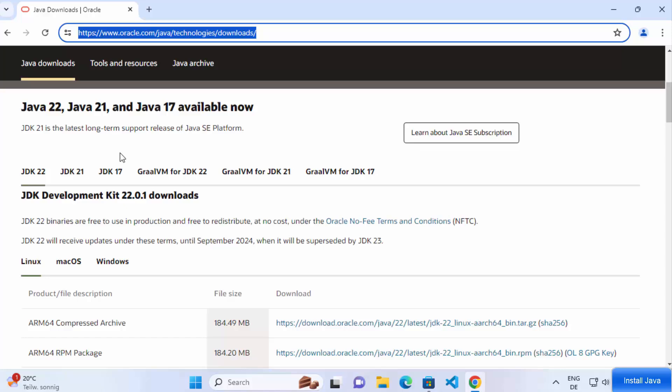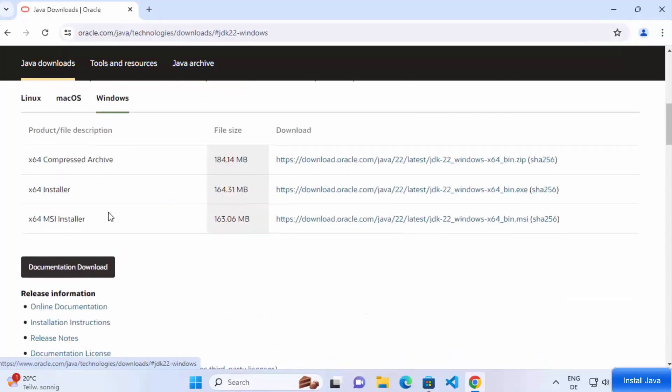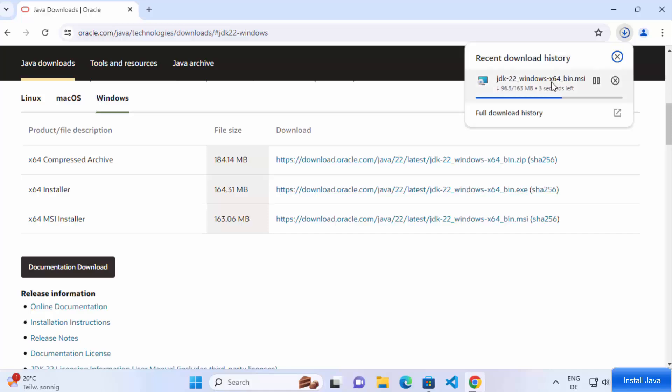Once it's done, open the installer and follow the prompts. Click Next a few times and you're set.